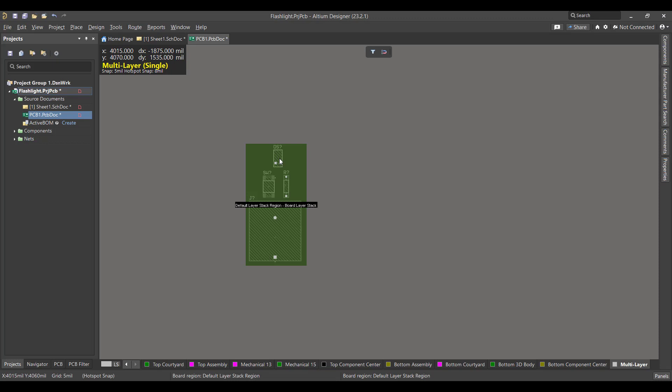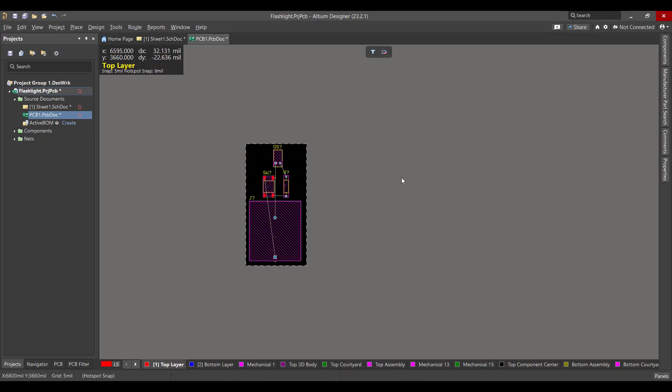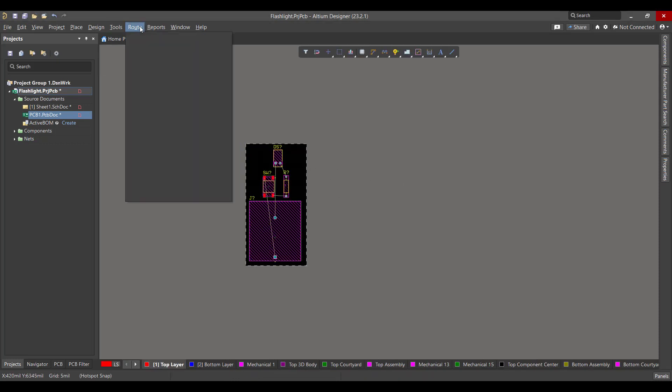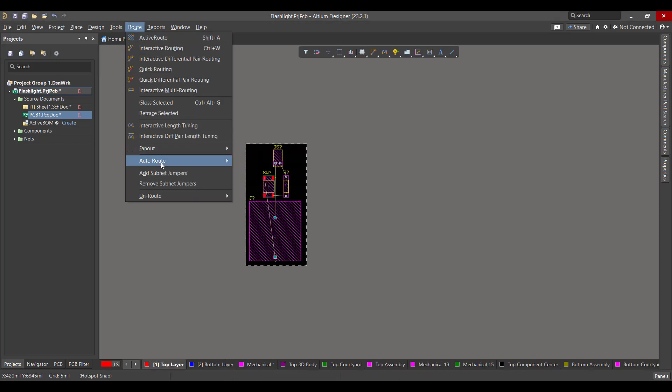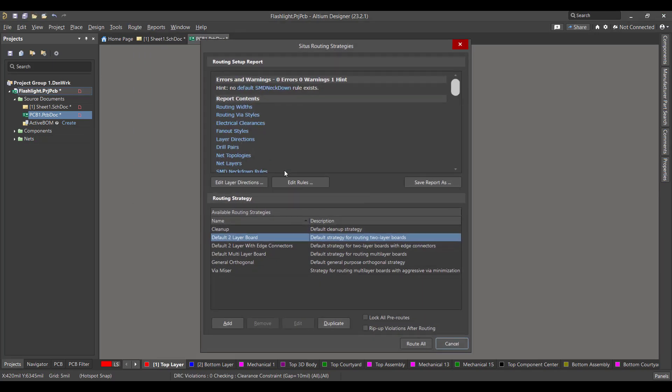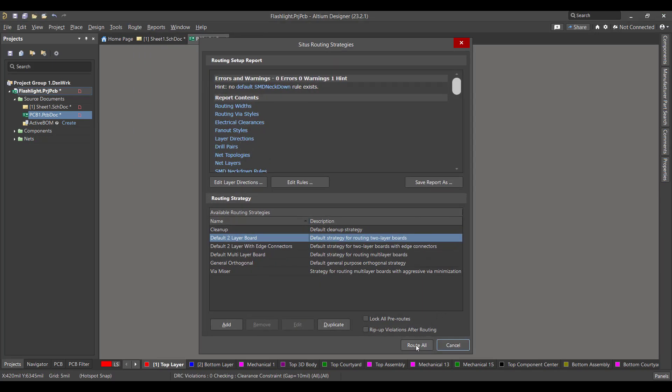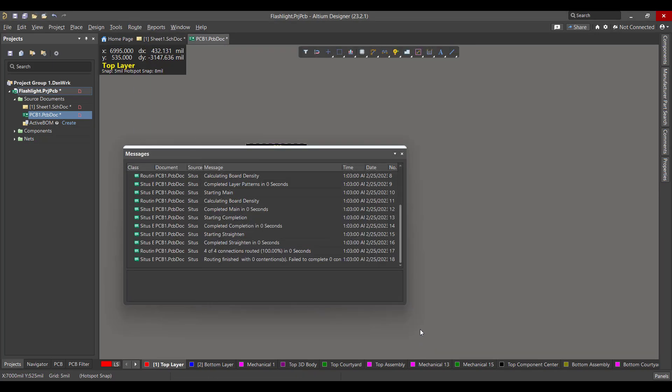Now we want to draw the copper tracks between the components. Go to Route, Auto Route, then hit All, then Route All.